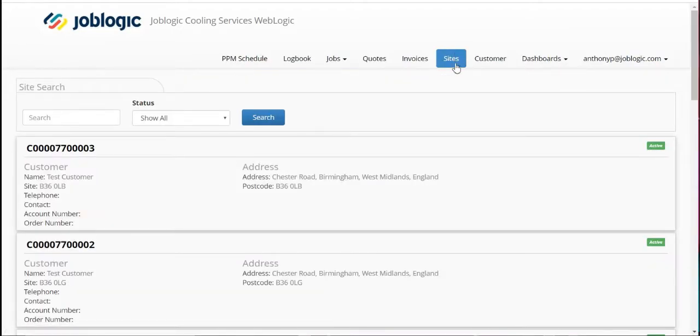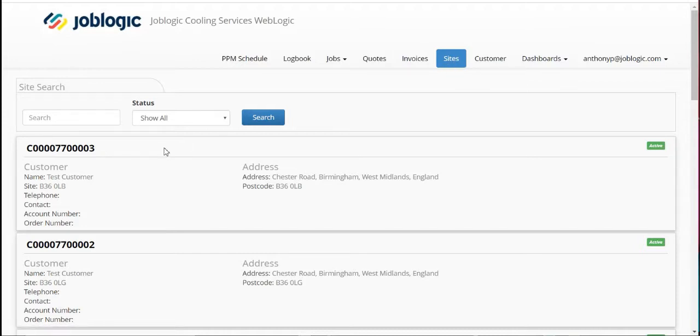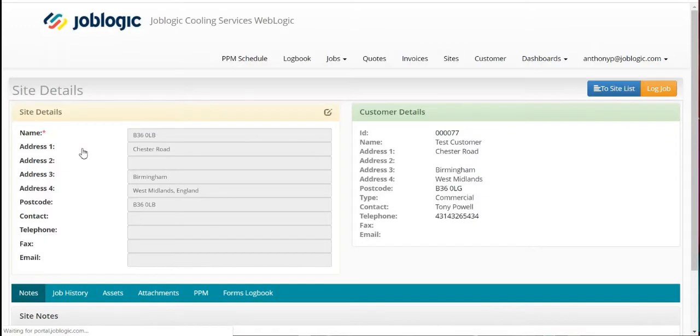From the main page, select the sites tab as indicated. Now select which site you wish to log a job for.